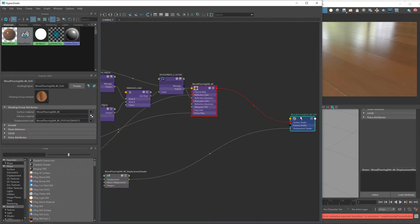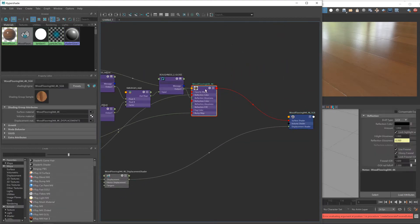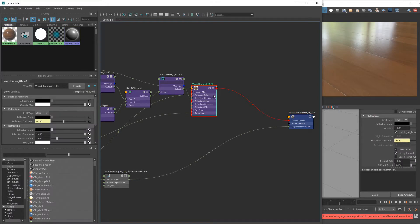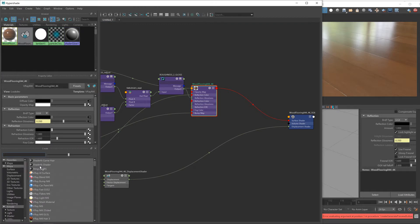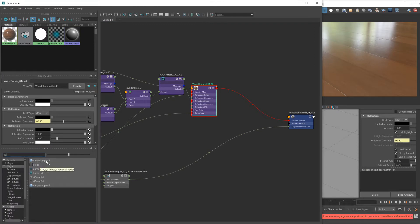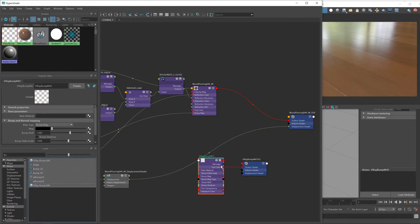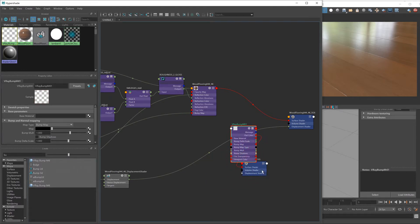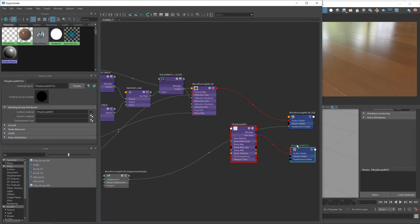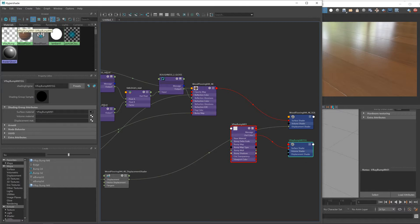Let's make a little bit of room here after our existing shader setup. Instead, or as well as, we're going to bring in a V-Ray bump material.